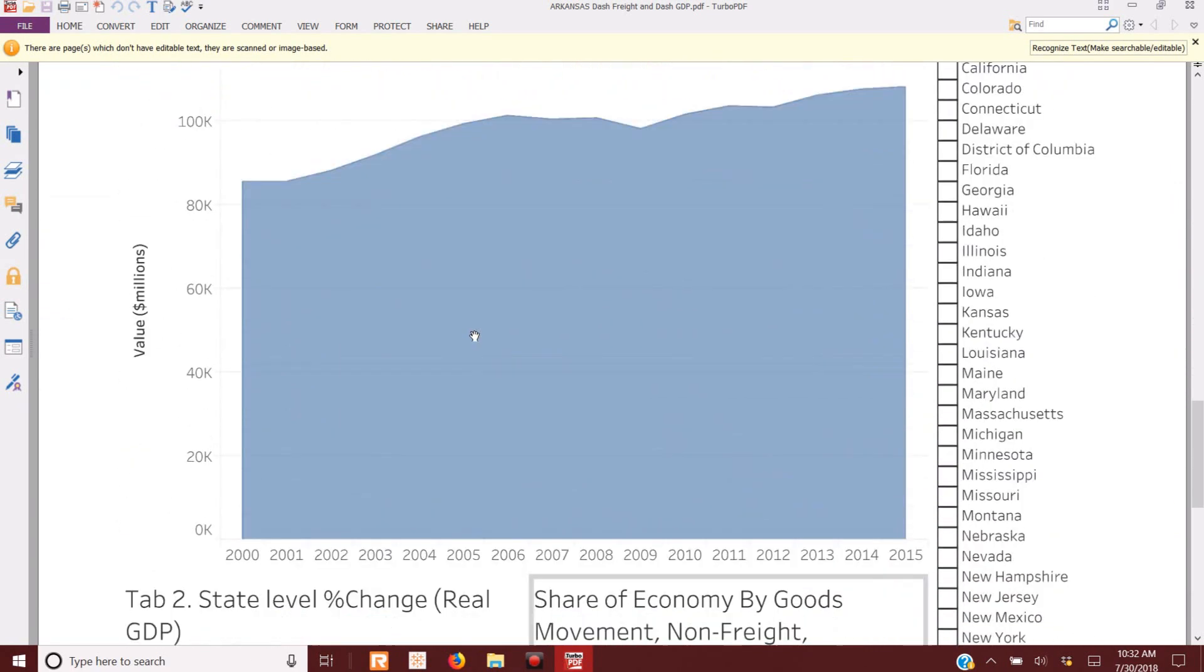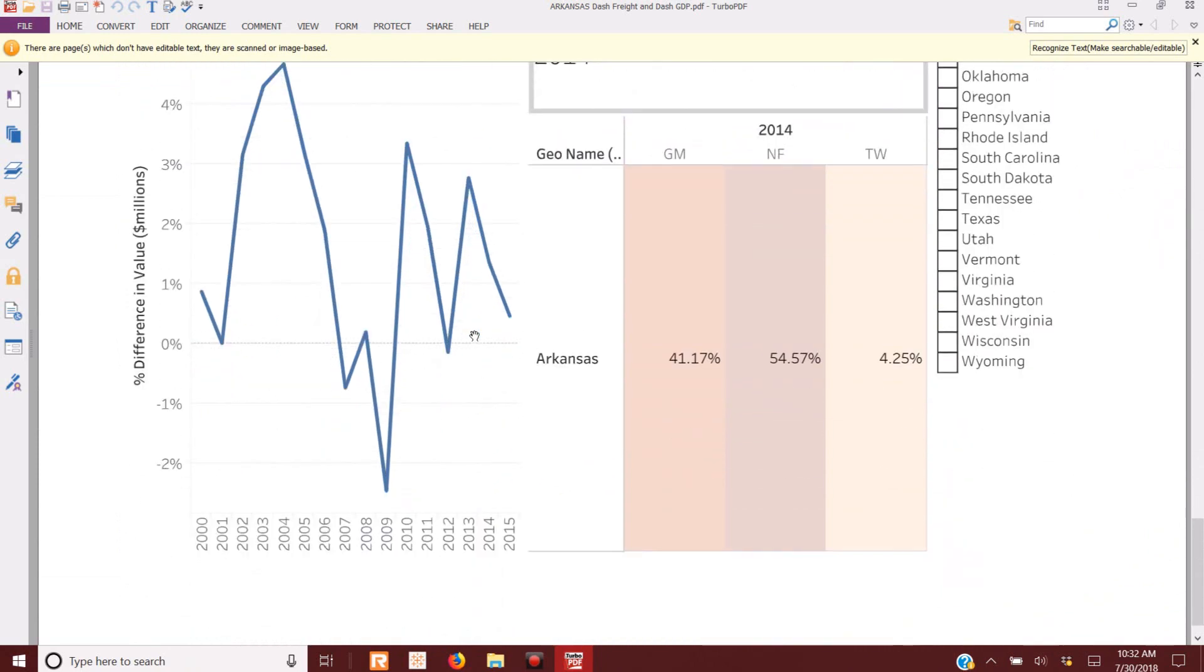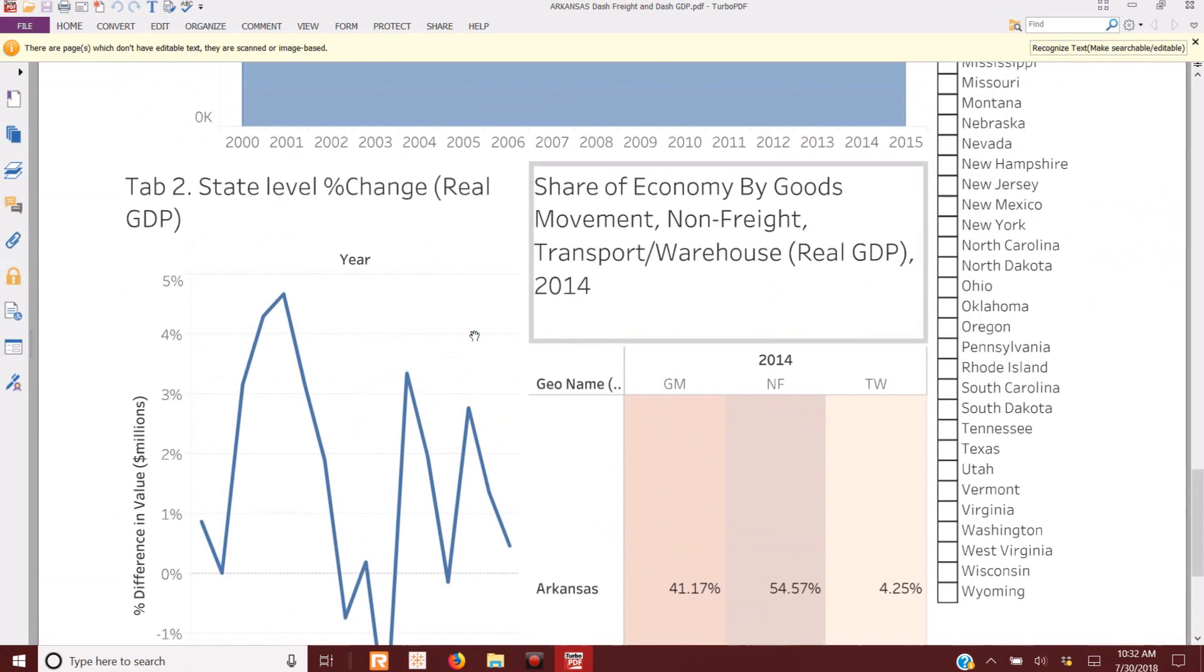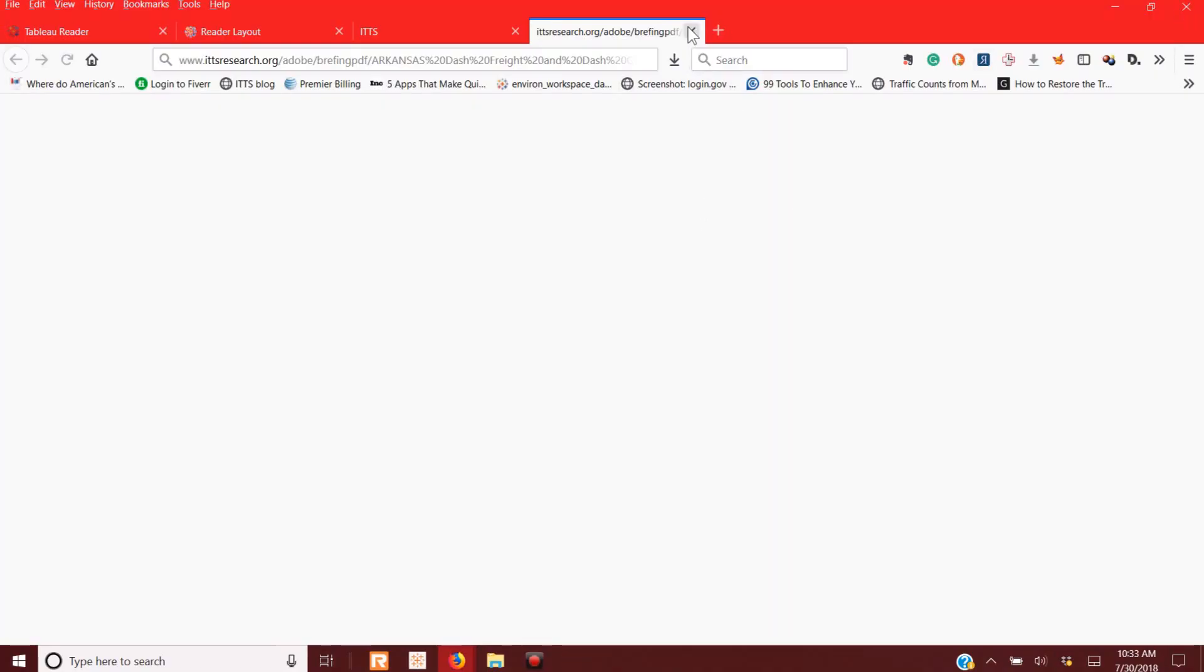State GDP, the dashboards, and some information on here. That's a static PDF that was created from the desktop file.